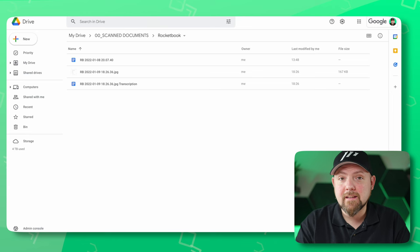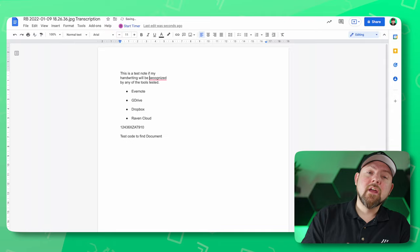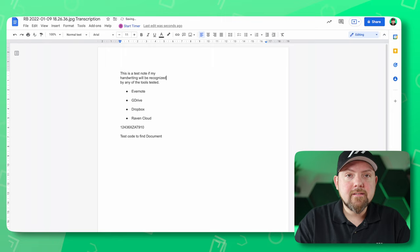I can even tell it to create a Google Doc with the transcribed text. And it creates a Google Doc — no image, just text with bullet points. Everything is there as it was on my note, available as plain text. It works the same way with Evernote, or you can send it directly via email where it uses the text as the body of the email and sends it to you or anyone else.